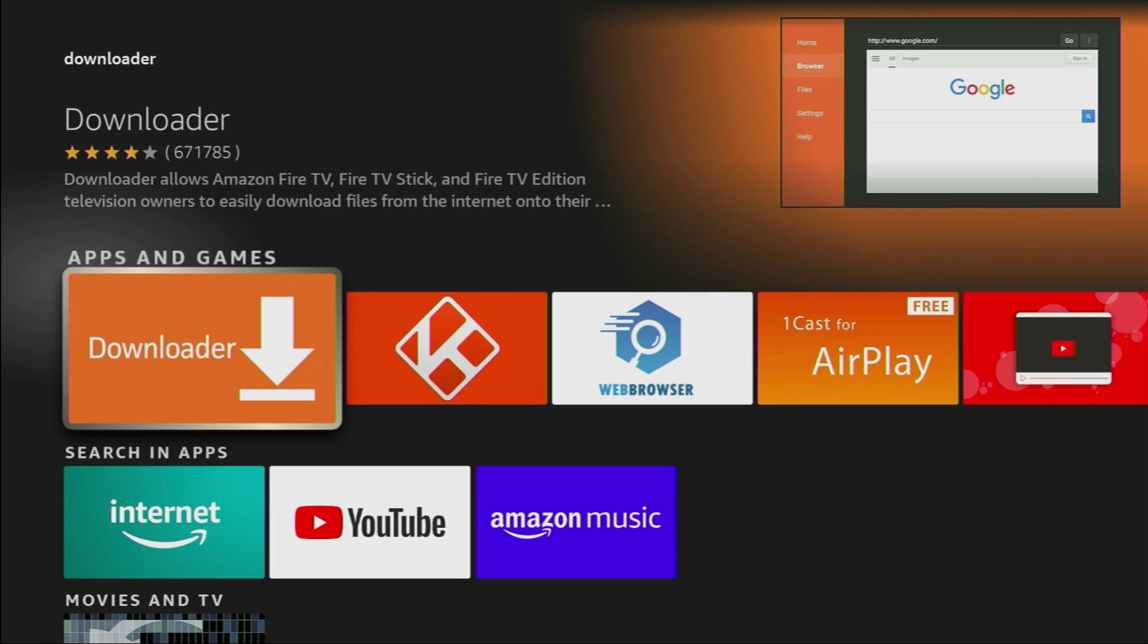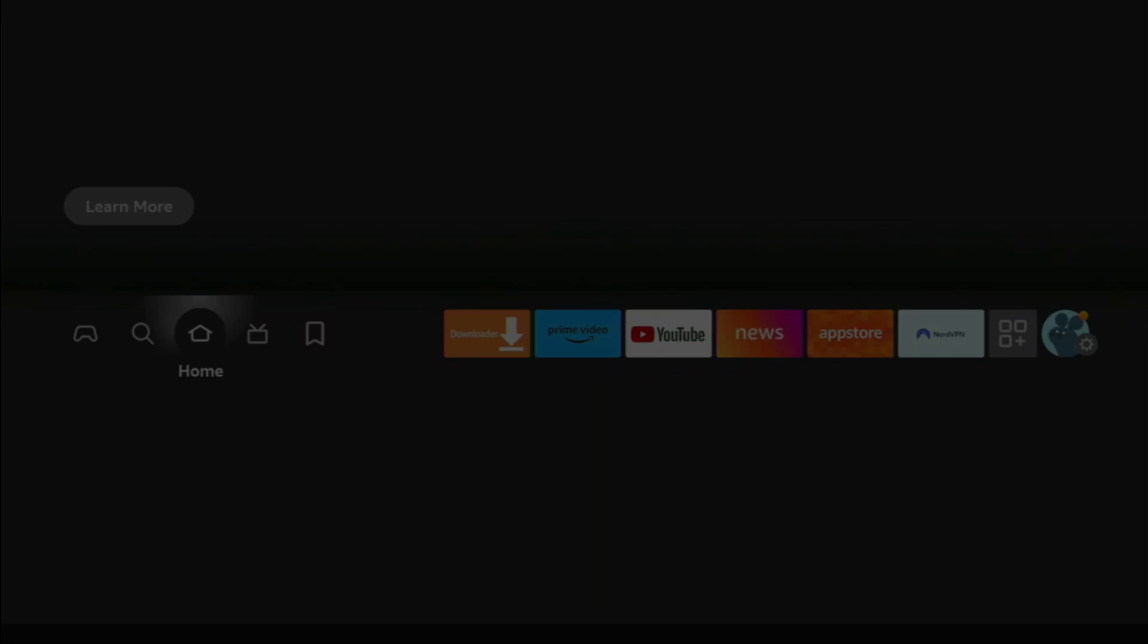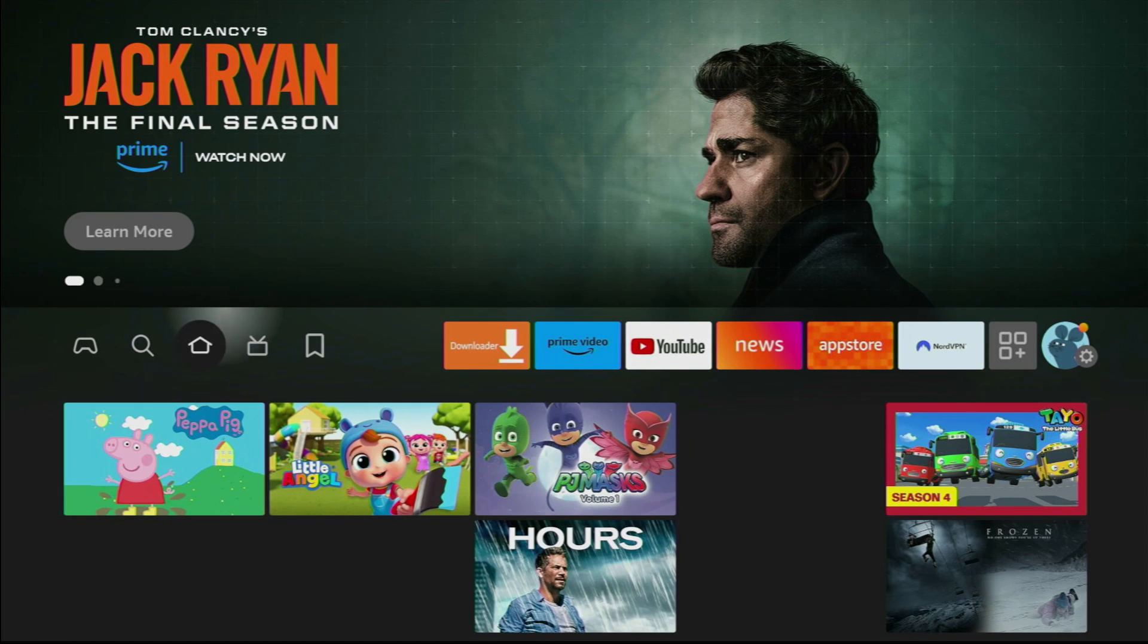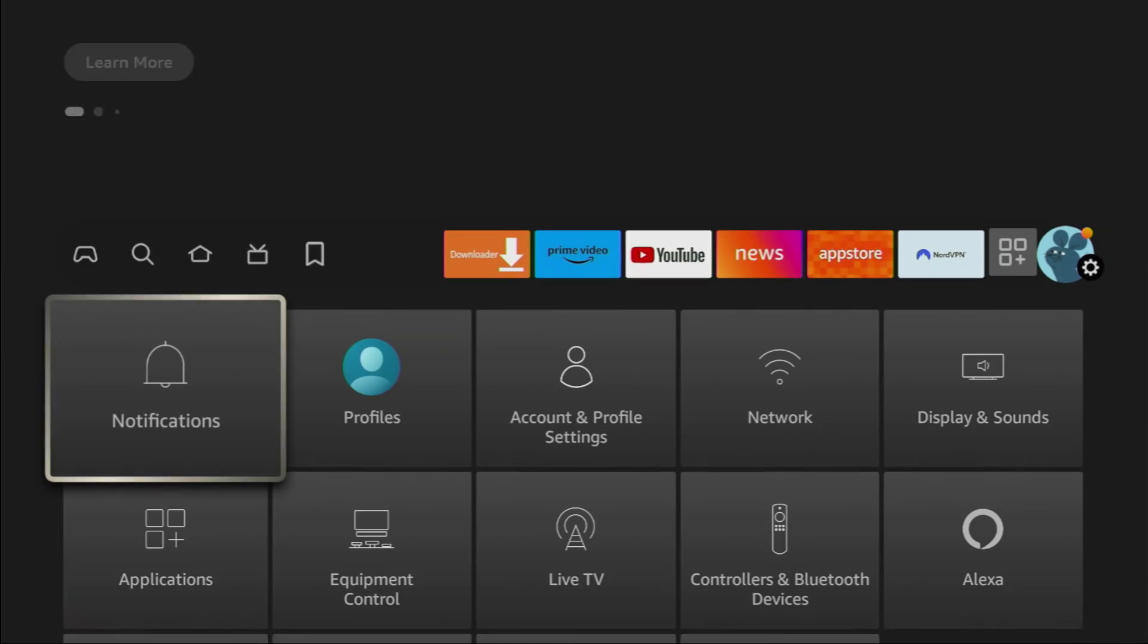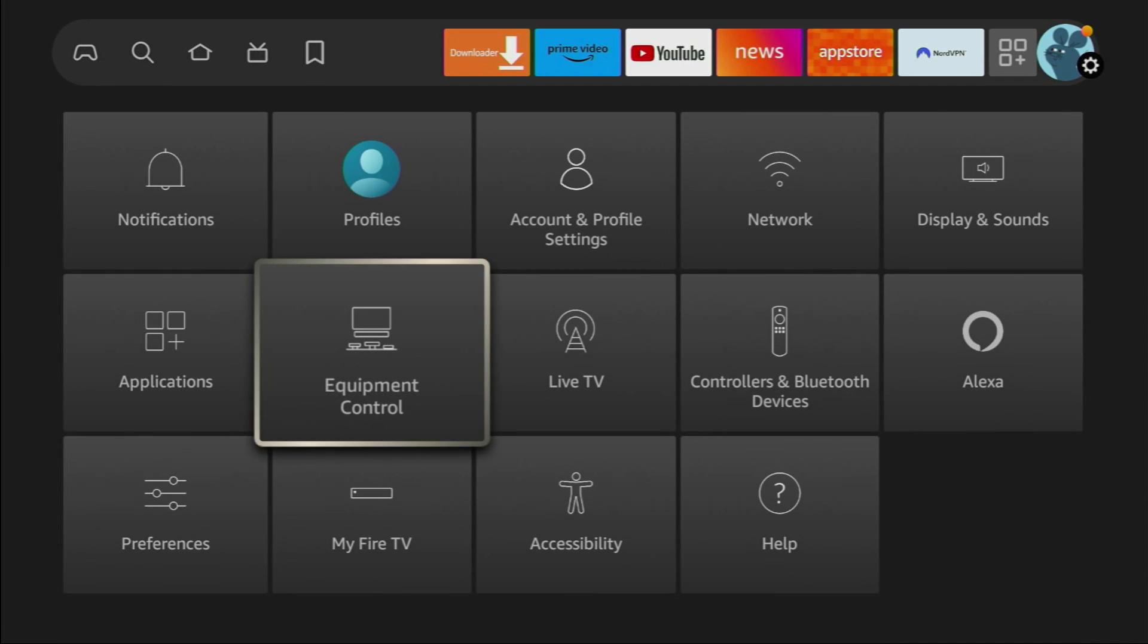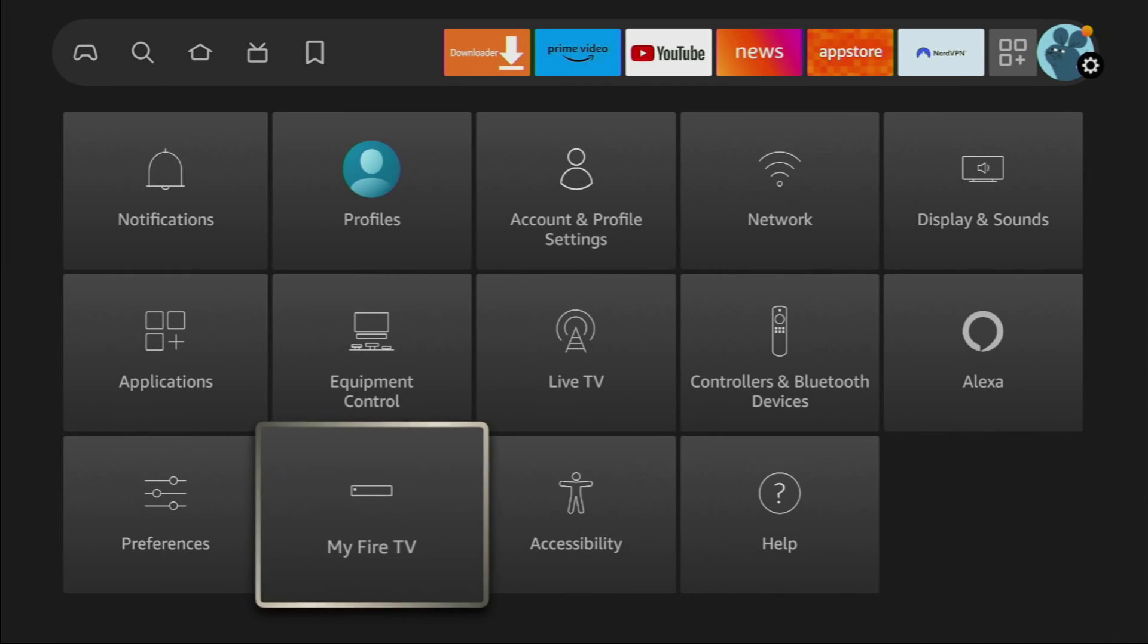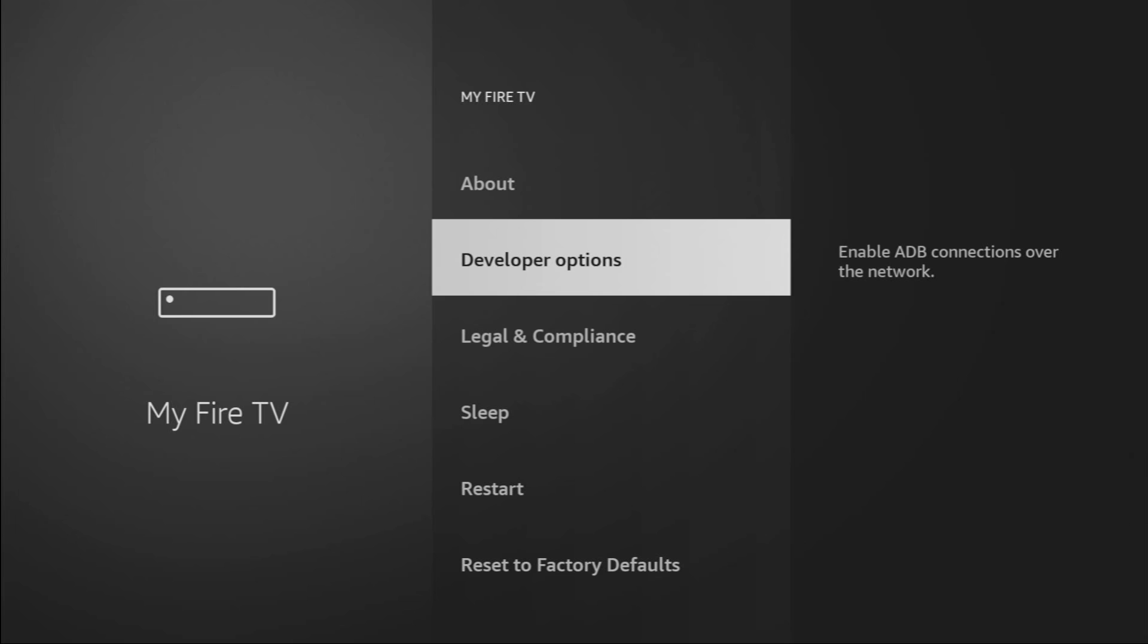But after you install the app, it's not over yet. We still have to set it up. To do so, we'll go to Settings, scroll down to My Fire TV and here we'll have to enable developer options for your device.